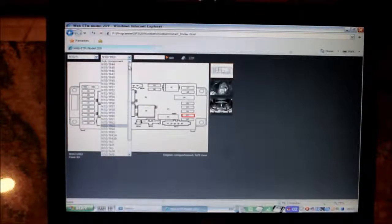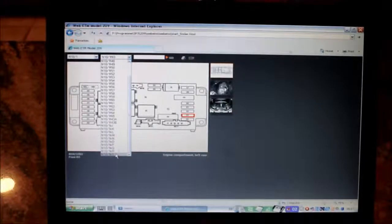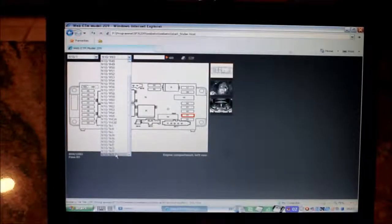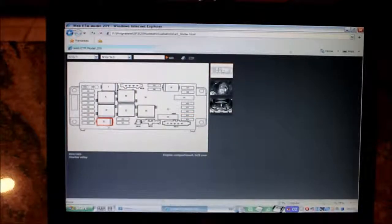I believe the relays are named K. So 1KS should be a relay. There you go. There it is.